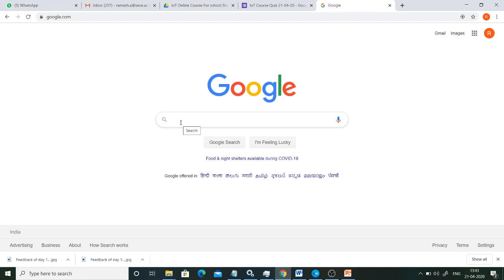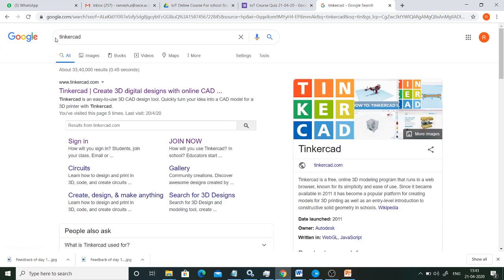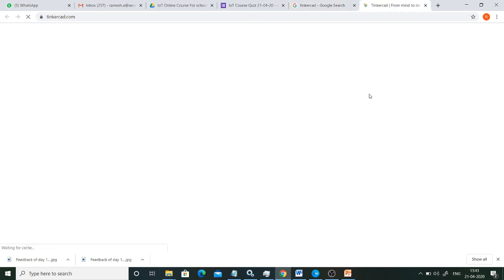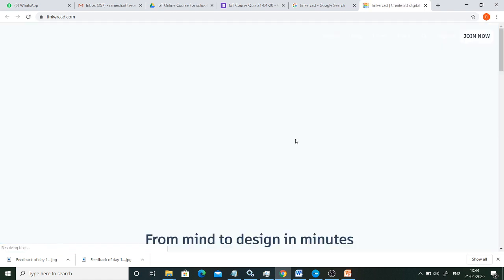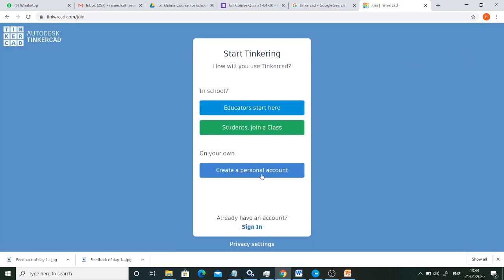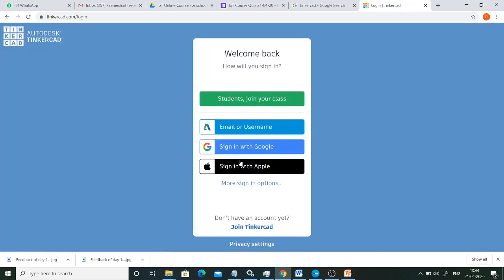For this, we are going to use a free online tool called Tinkercad. Just Google it and use the first link. You can log in with your Google account. If you are a first-time user, you need to create a personal account using any one of your Google accounts to get your login credentials. I already have an account, so I am going to just sign in with Google.